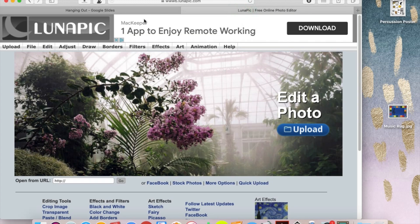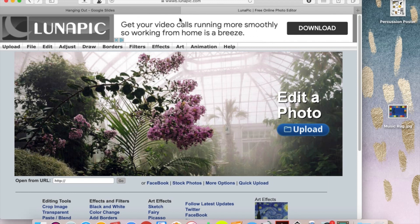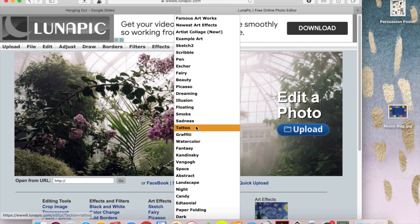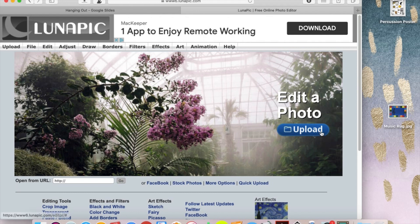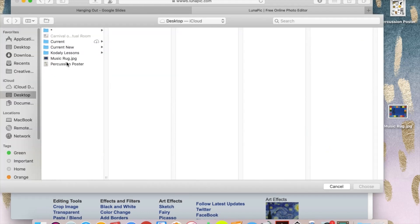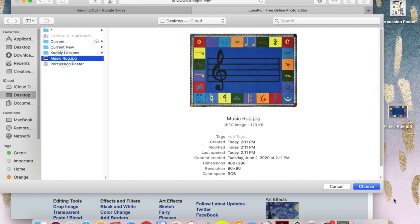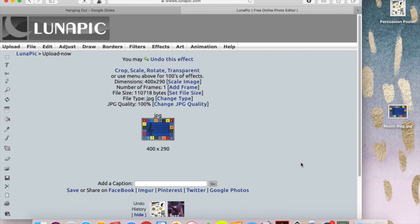And you just type in LunaPic, and it should pop up, but it is WWW.LunaPic before you go in. So all you have to do is find your photos and hit upload, and we're going to start with this lovely music rug. So I'm going to pop that in there.